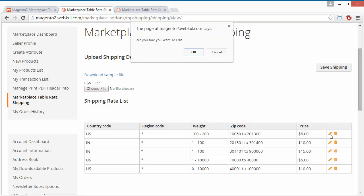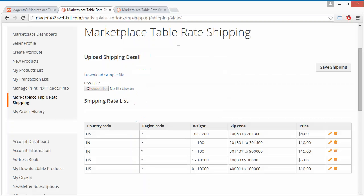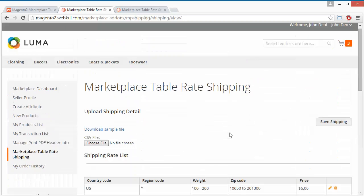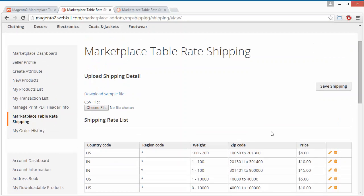I will show you how a seller can edit. I will click on the Edit button. Here is a message: are you sure you want to edit? I will click OK. Seller can easily edit the record by modifying the information, and by clicking Save the modification will be saved. That's all for the existing shipping addition and deletion part.